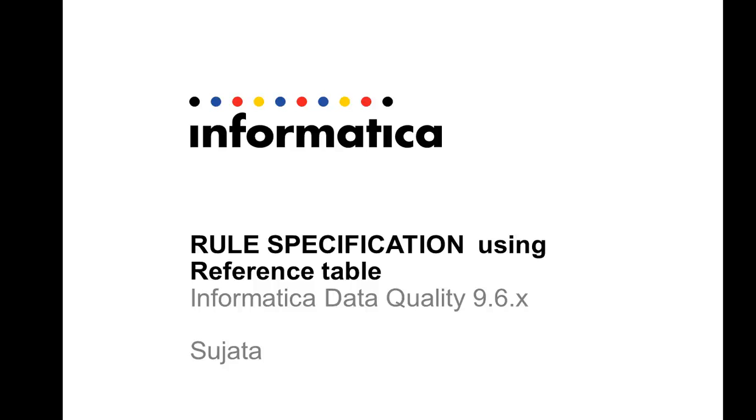Hello everyone, this is Sujata. In this demo I will be explaining how to create a rule spec using reference table.